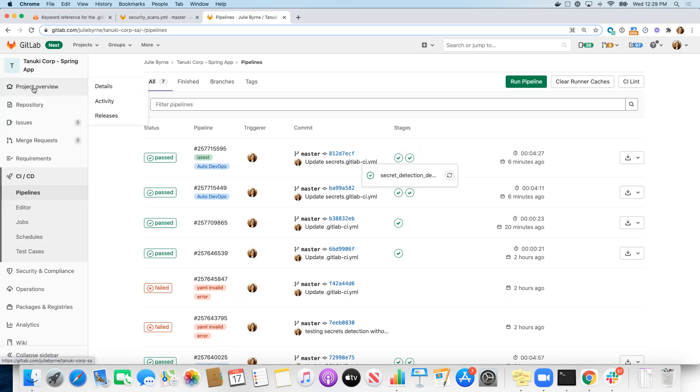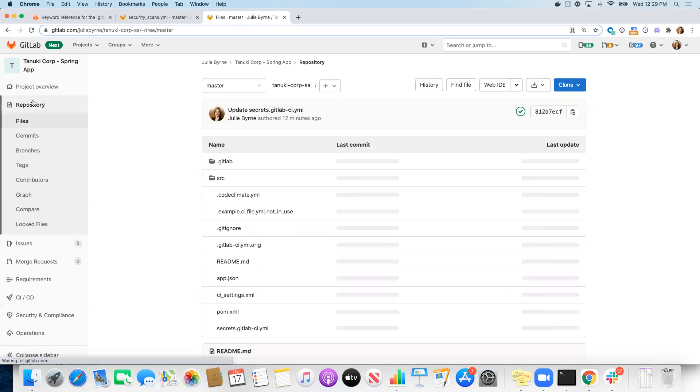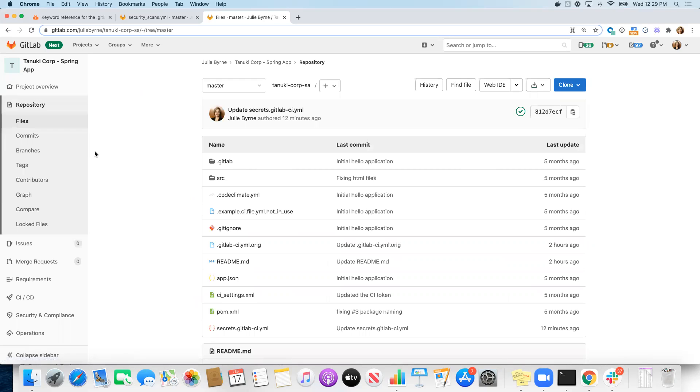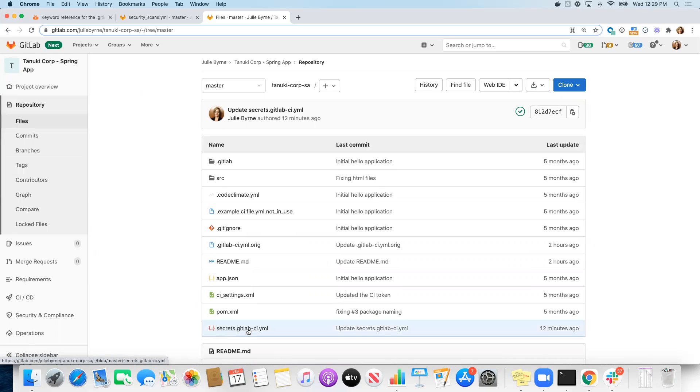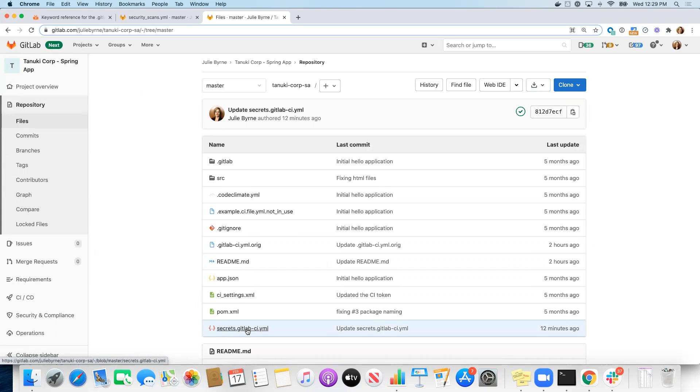So let's go back to our project repository and take a look at that, and now let's add a GitLab CI YAML file that will only include secrets detection. Now, in this case, I've cheated a little bit. I've already created the baseline file that we're going to use and added it to the repository. I just have to rename it for it to take effect.